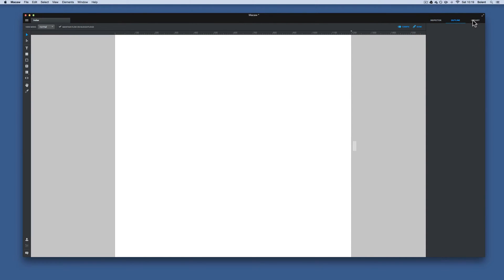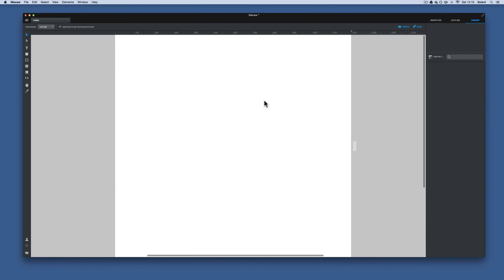Then finally we have the library over here. The library you bring in all your components like images and whatever other components you want to lay up on your page.